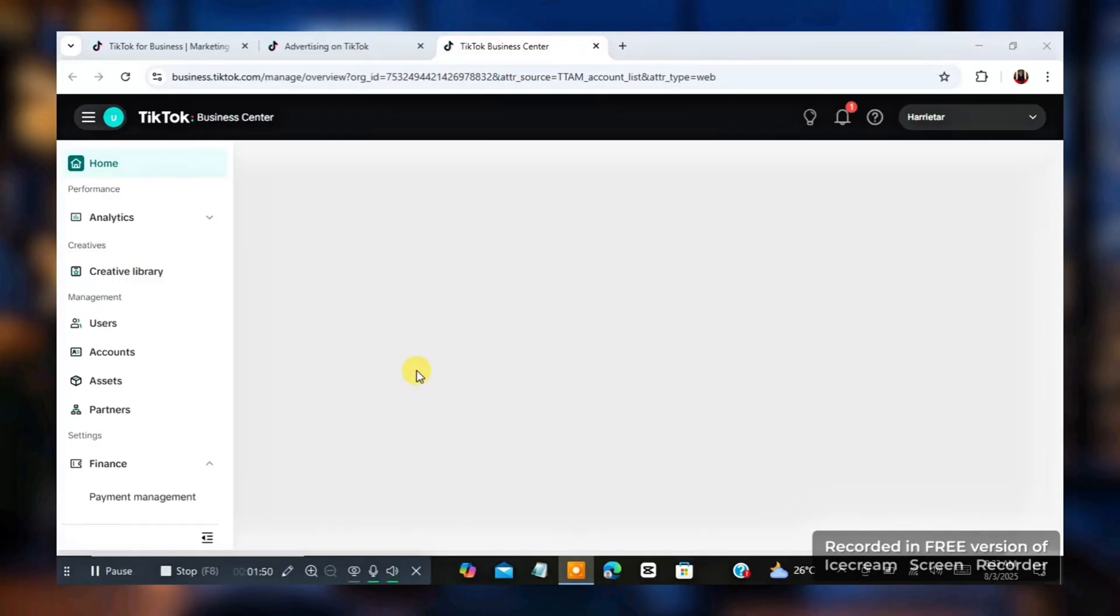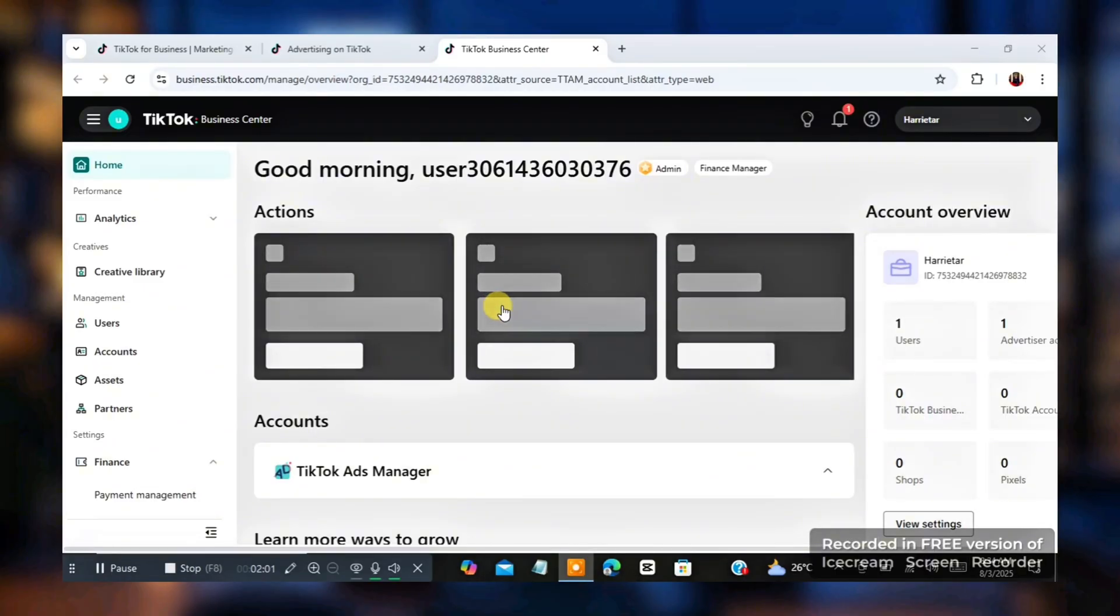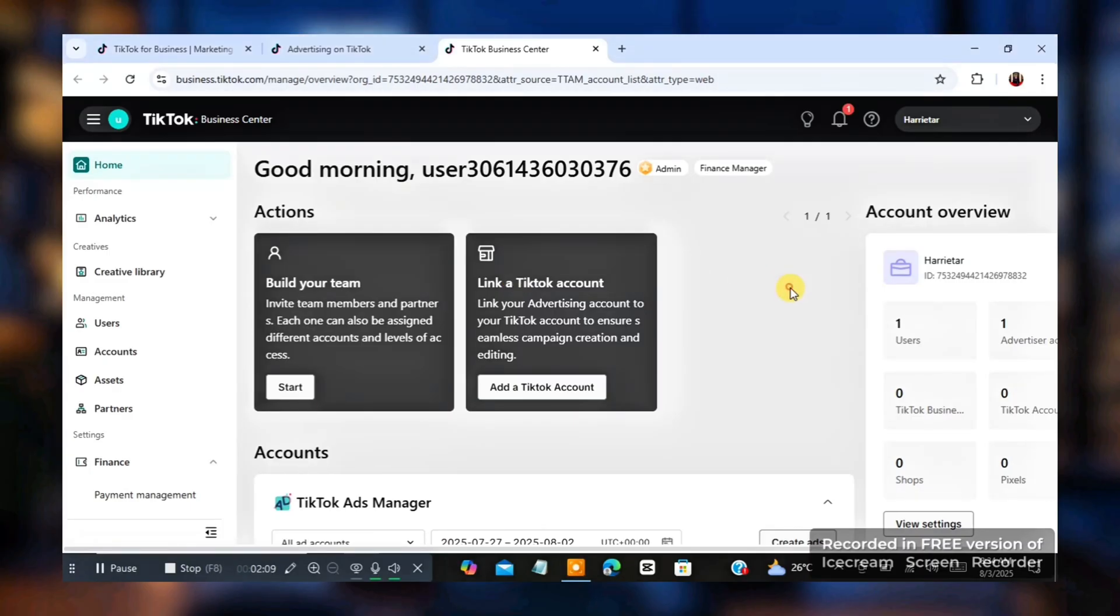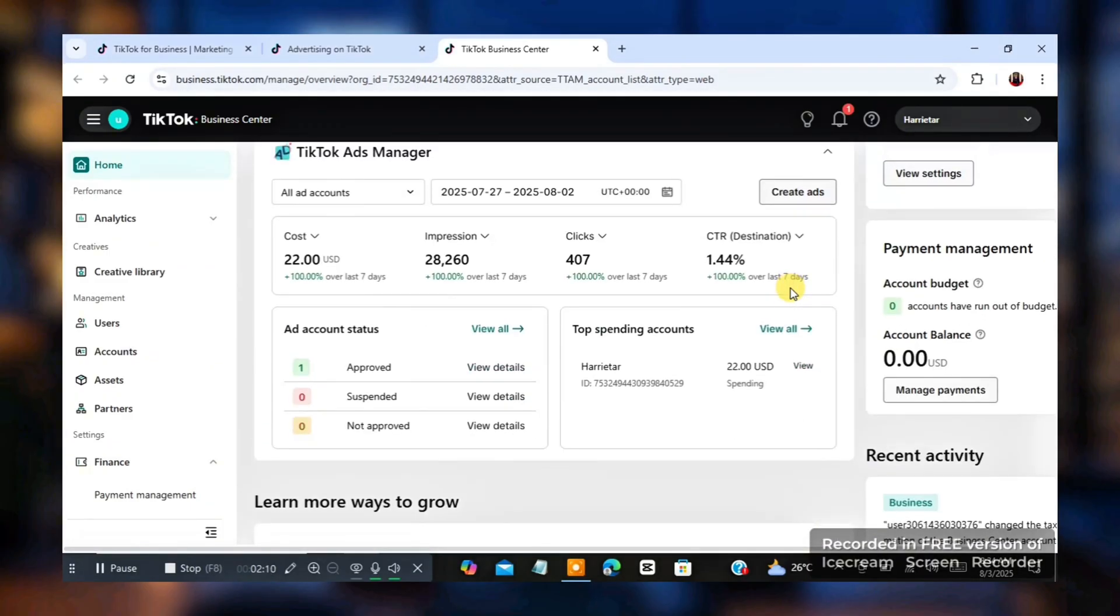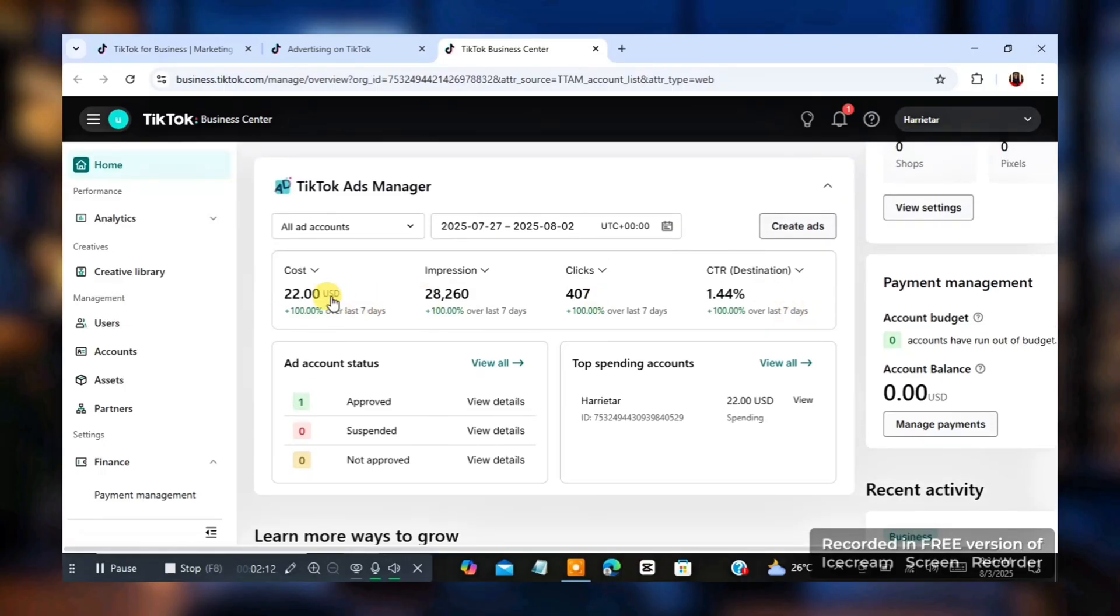So this is the next page. Then once you get to this page, now here is the page. Now once you get to this page, then the next thing you want to do is you're going to go down. You are going to go down and you're going to see the ads that I've been able to create on this TikTok ads manager.